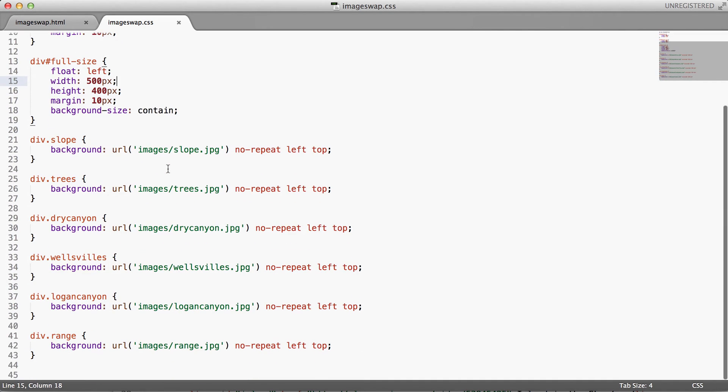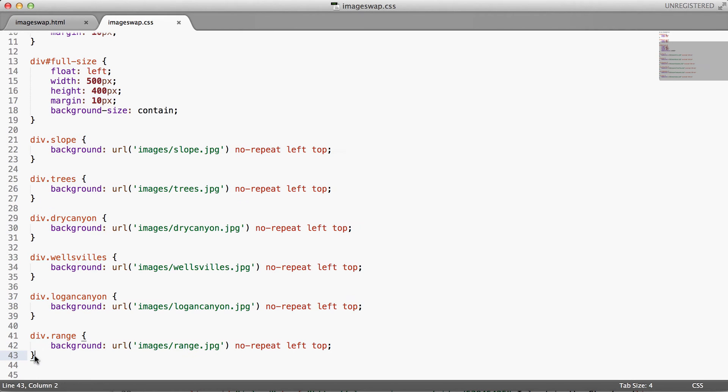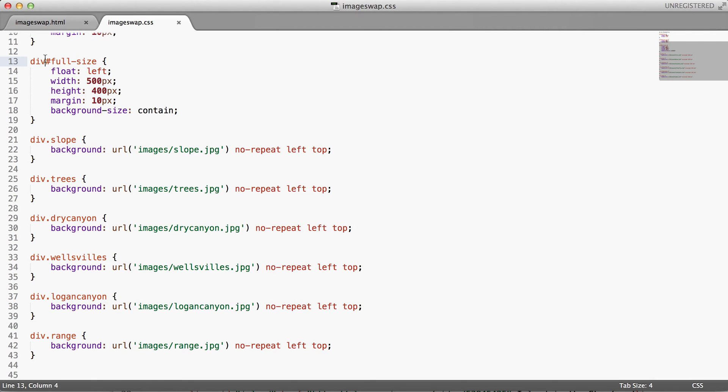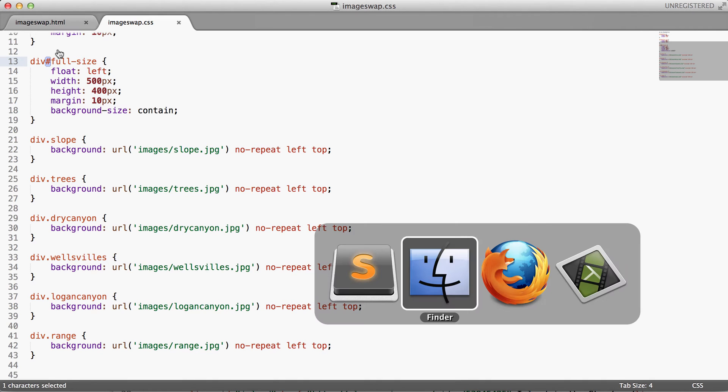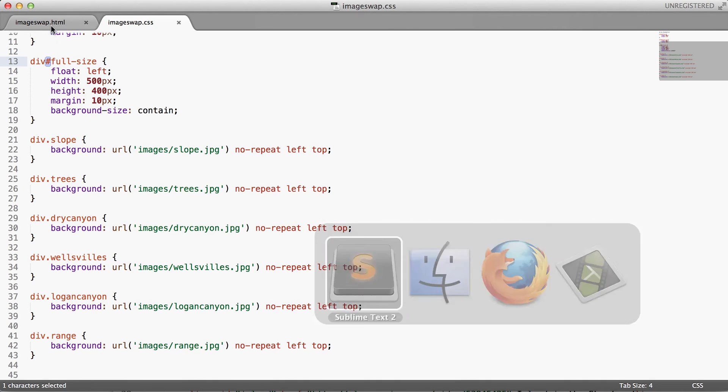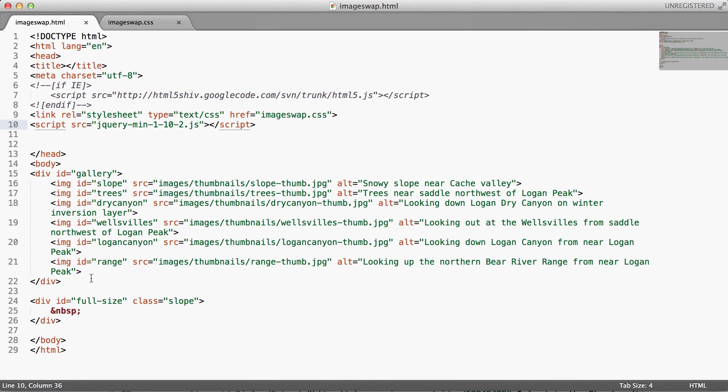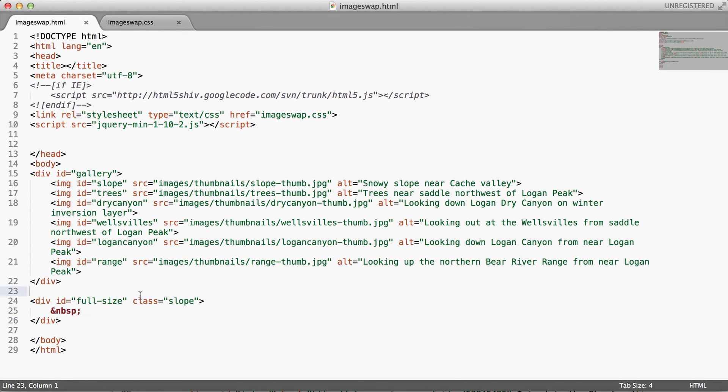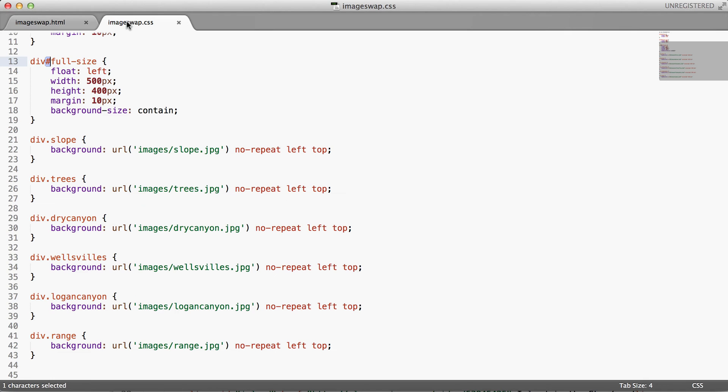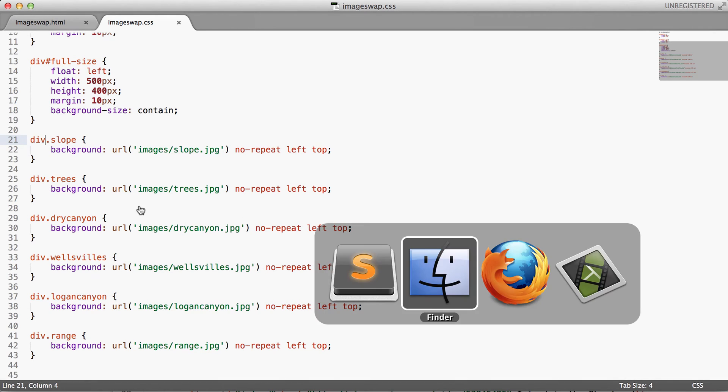Then we have a whole bunch of classes that we're going to switch between and with each class we're going to have a different background image. We're going to have the full size image basically showing up in the background of our full size div. So this is an ID. So we have an ID of full size on this div down here at the bottom of the page. And we also have a class and it's the class that we're going to swap. So here you see we have a bunch of classes and each of these classes has a different image.